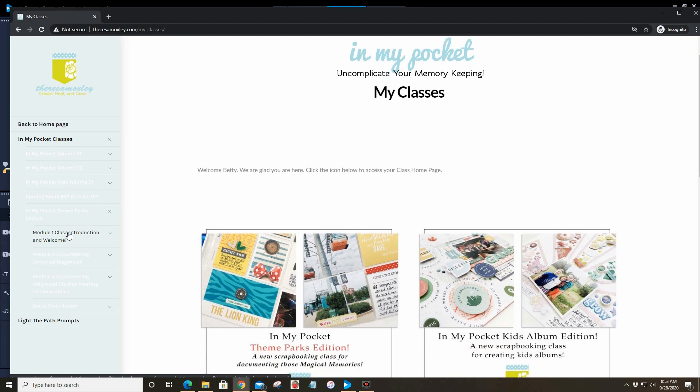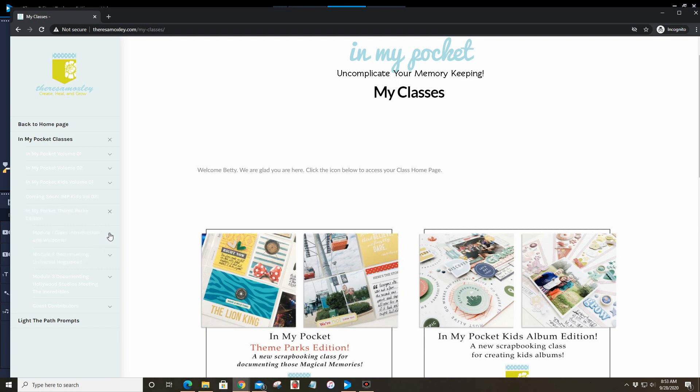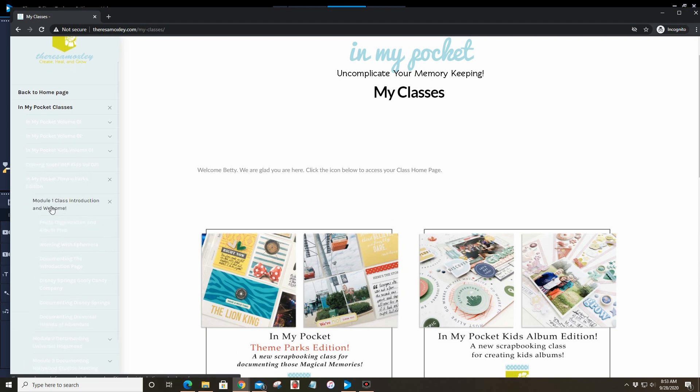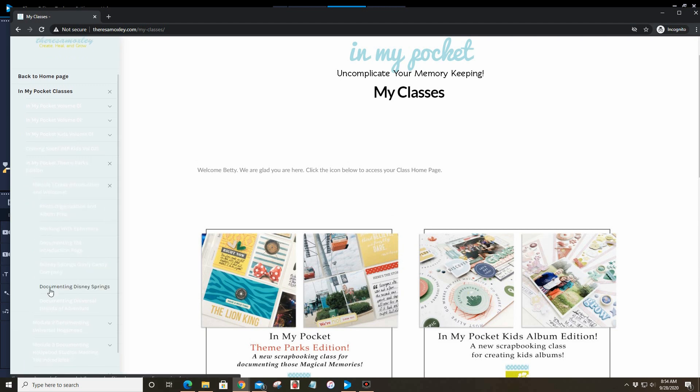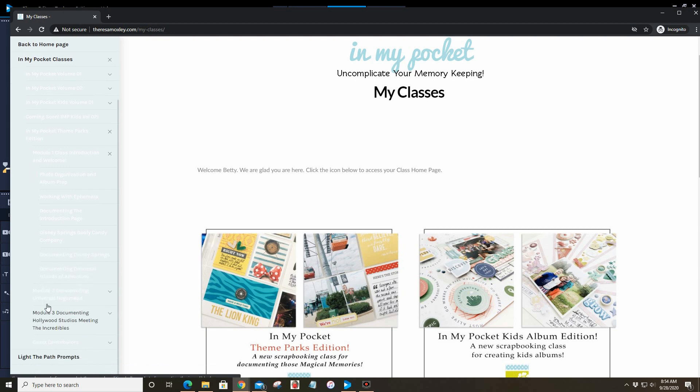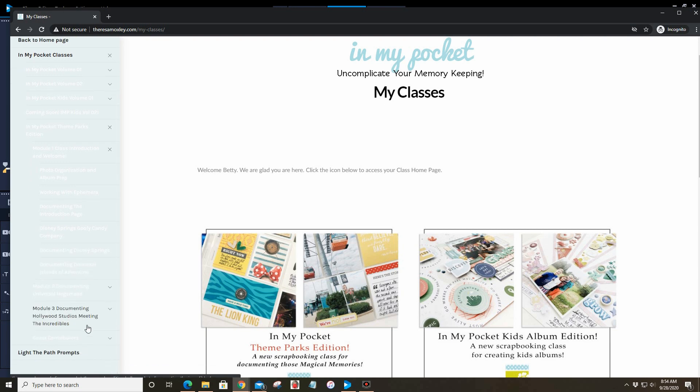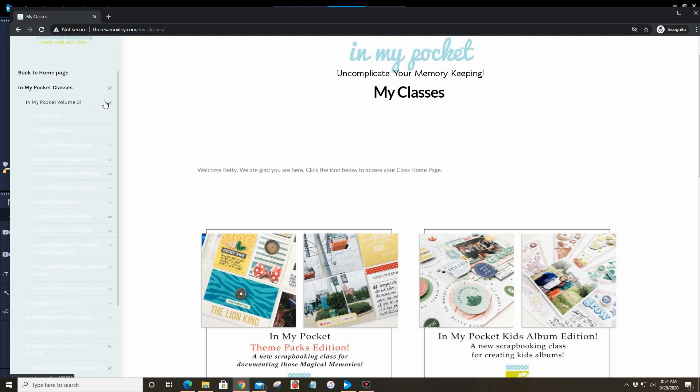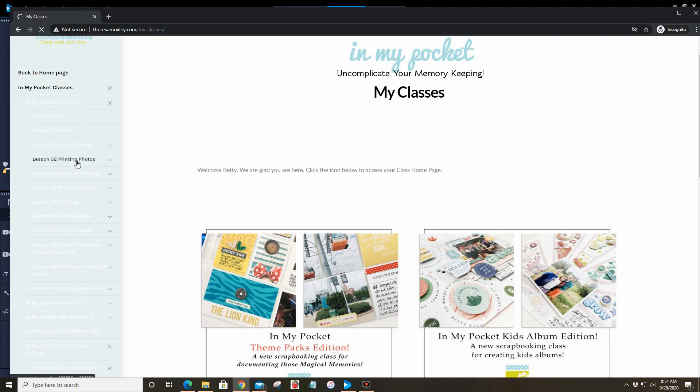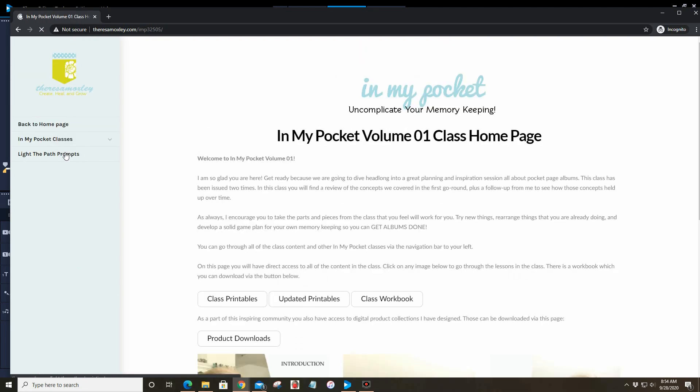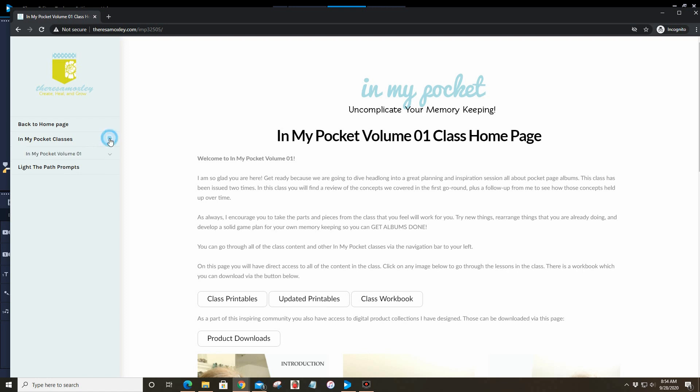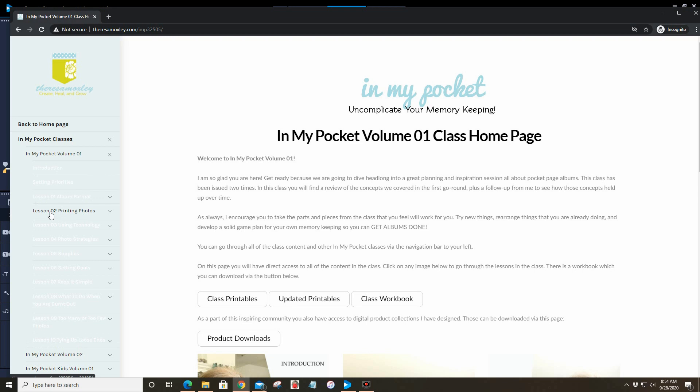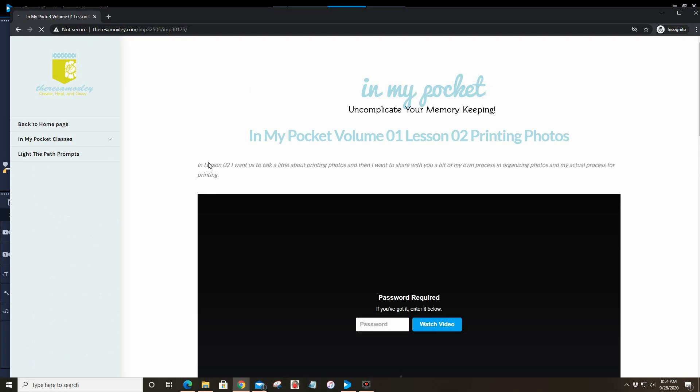Let's say that you are in Theme Parks Edition—this is my favorite part. If you're looking to do a Disney layout about Epcot and you want to see what I've done with Epcot, then you can scroll down and look at the different modules and you can find where I've documented Epcot in my album. Then you can sort of go directly to what you're looking for. The same thing for In My Pocket Volume 1.